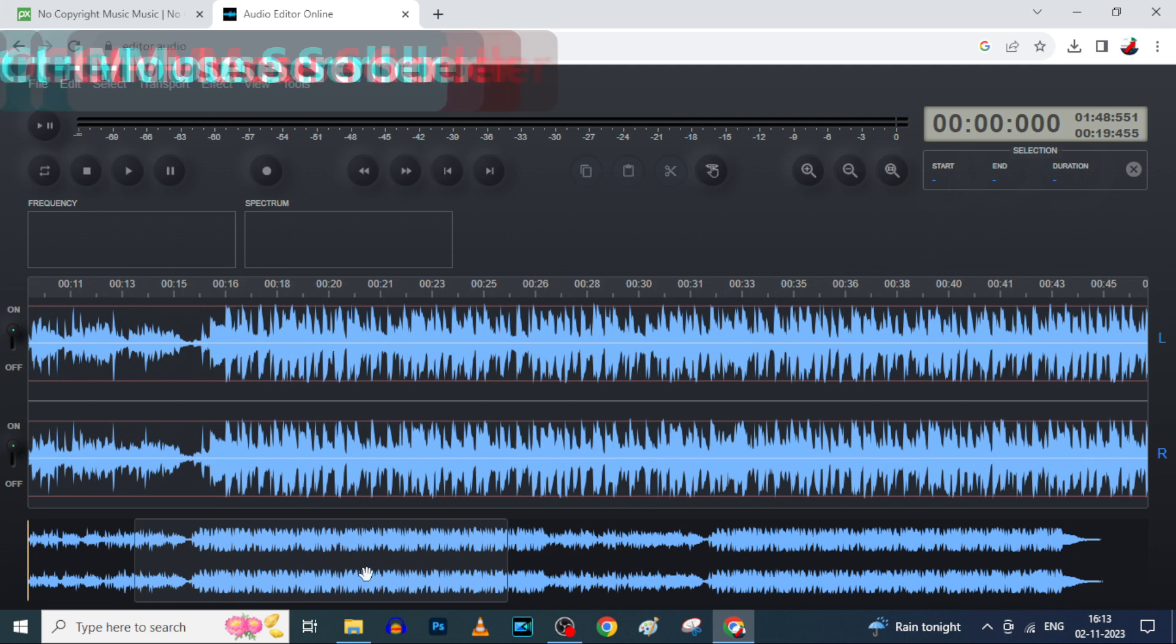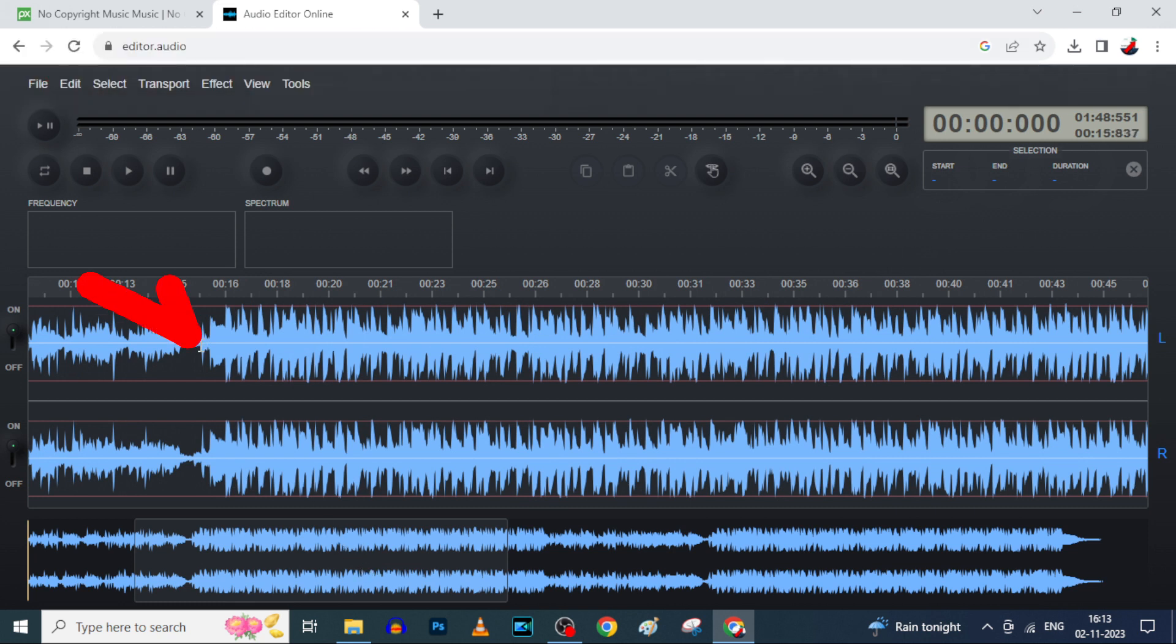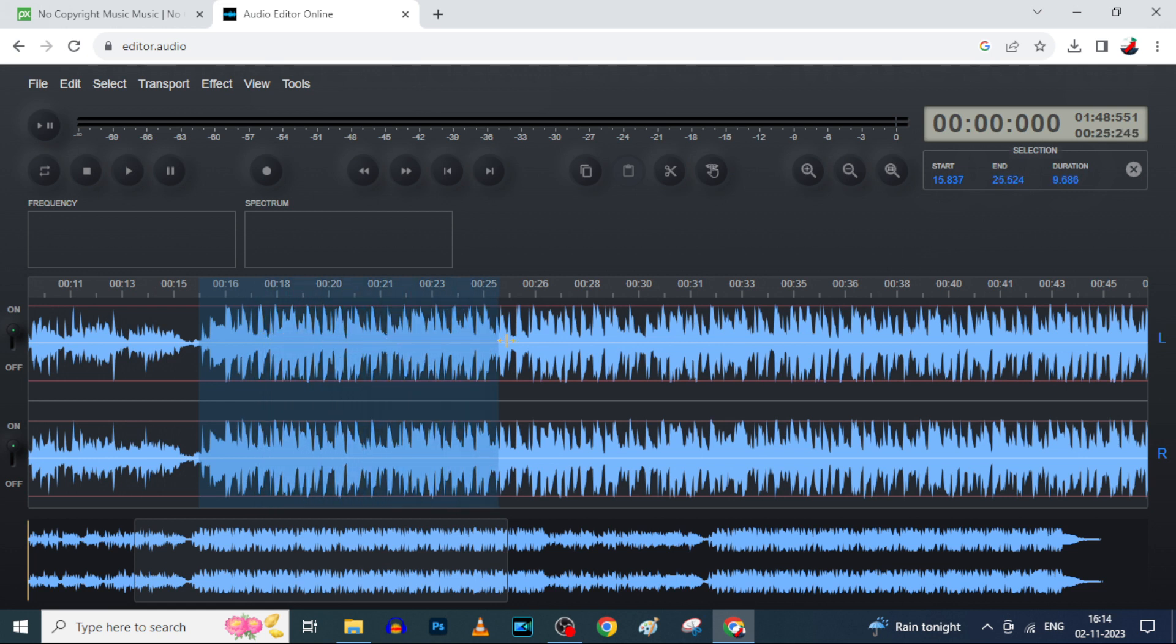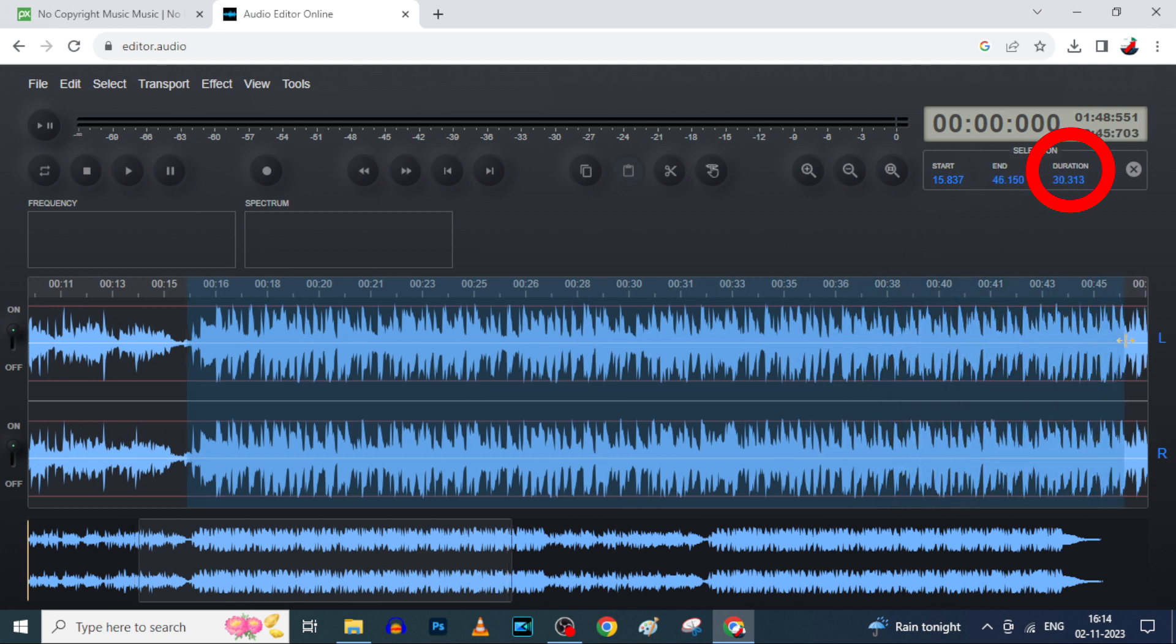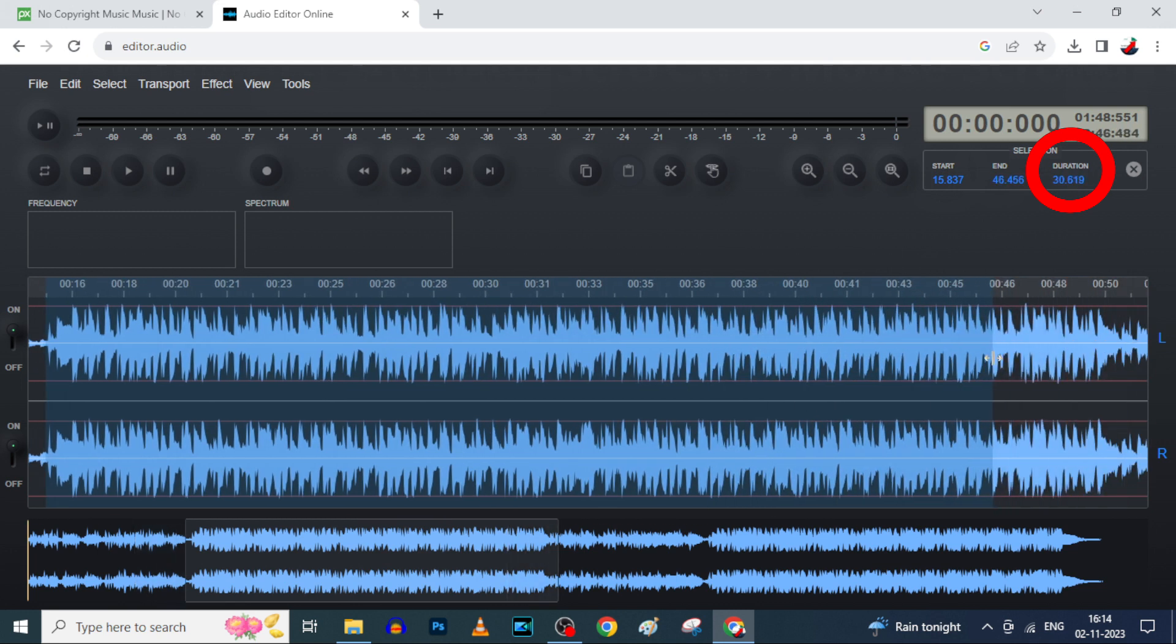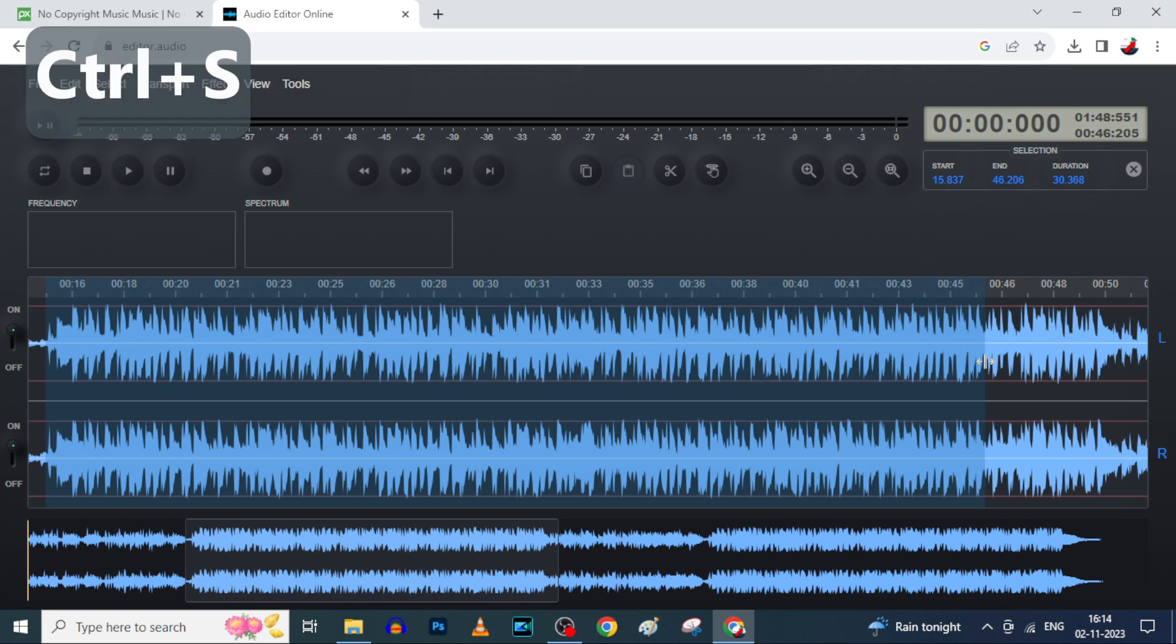Okay, now just select the audio portion you want as a ringtone. Now I just click and drag from here, and here you can see the duration. Okay, now it's reached 30 seconds duration. Now just press Ctrl plus S to save this audio.